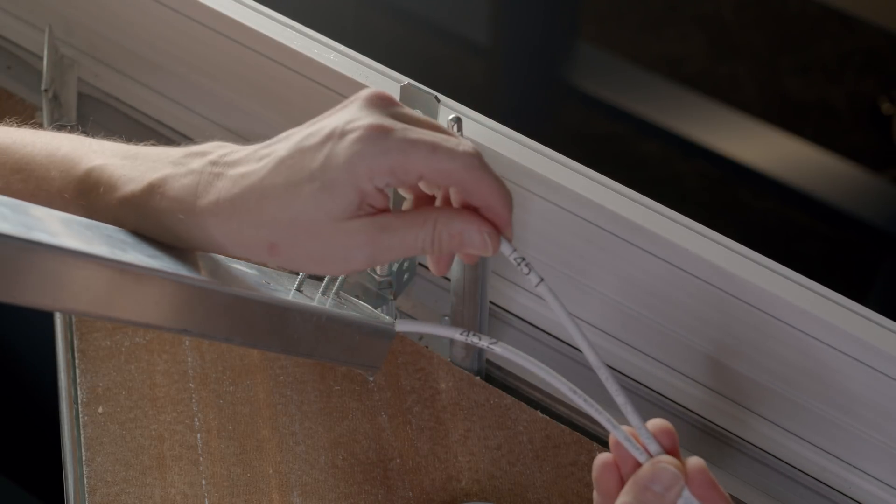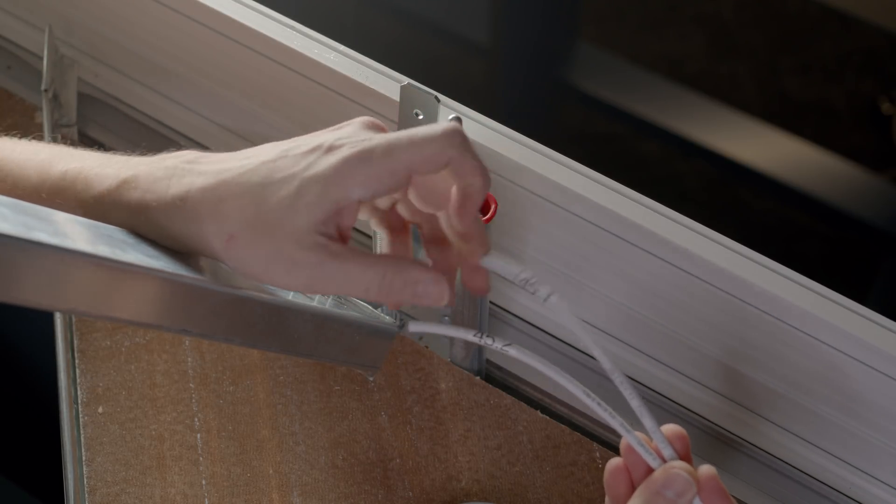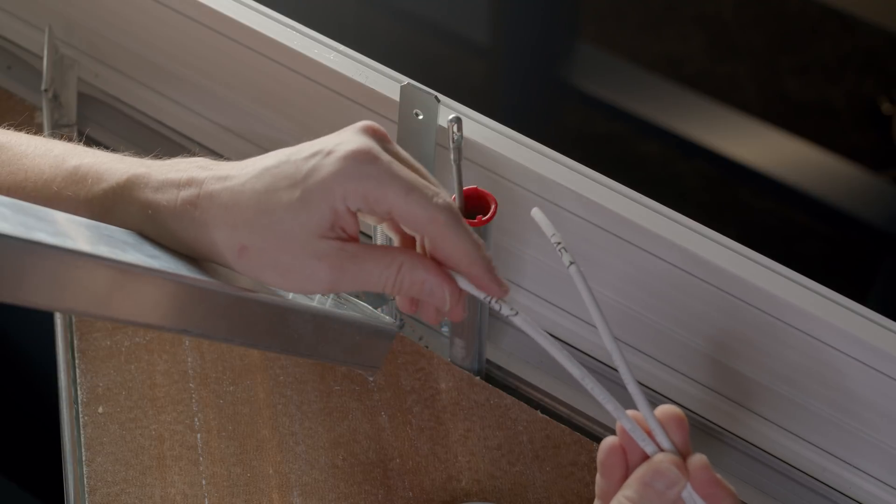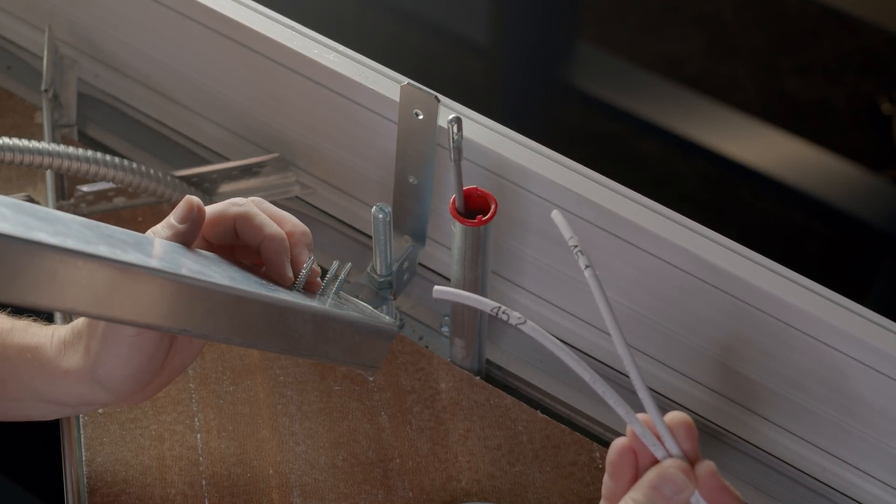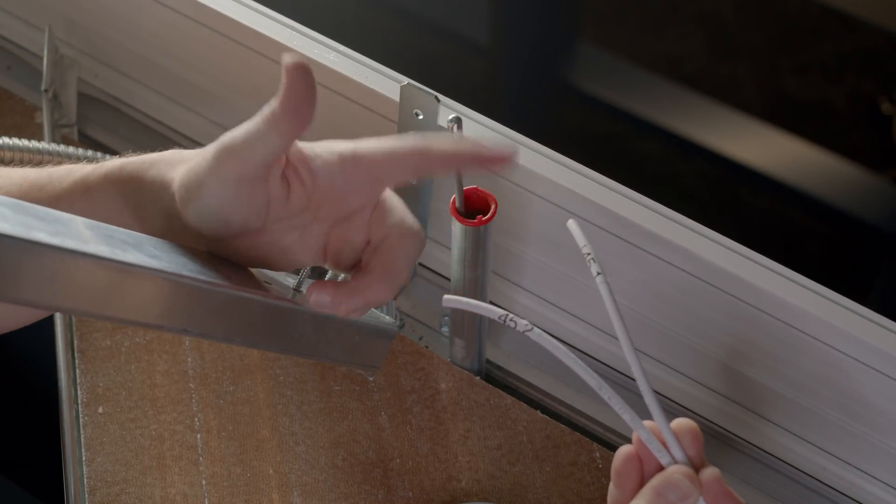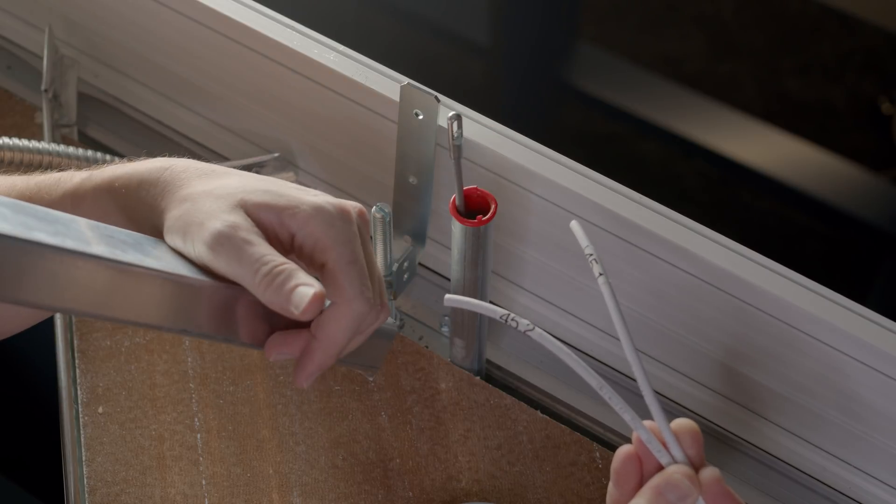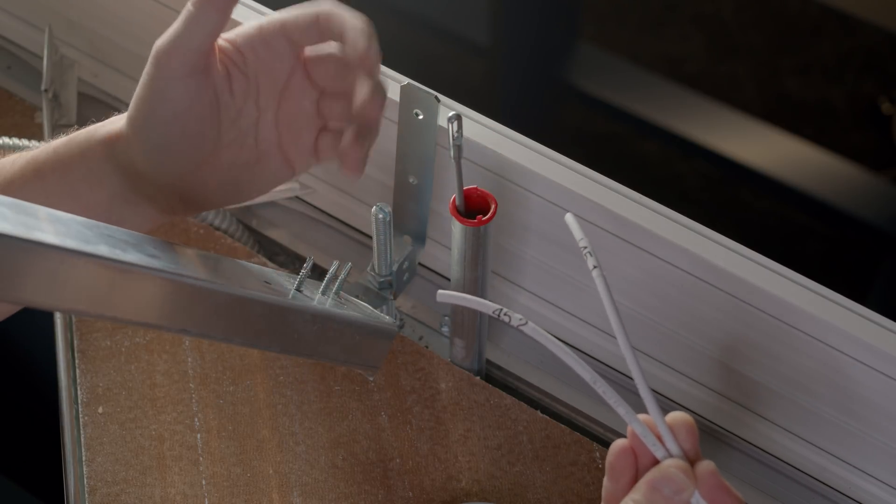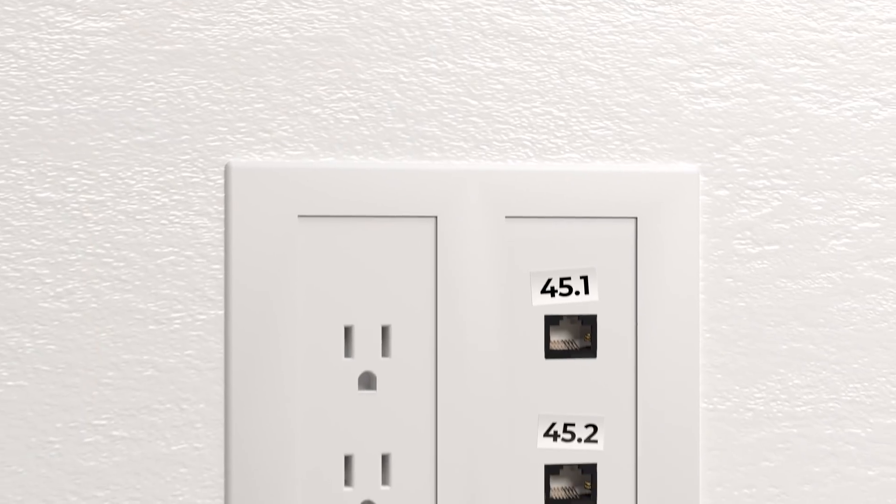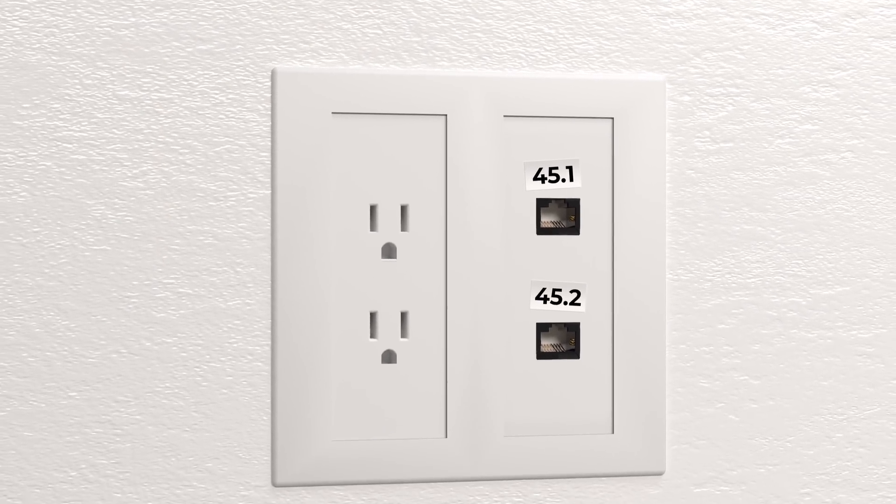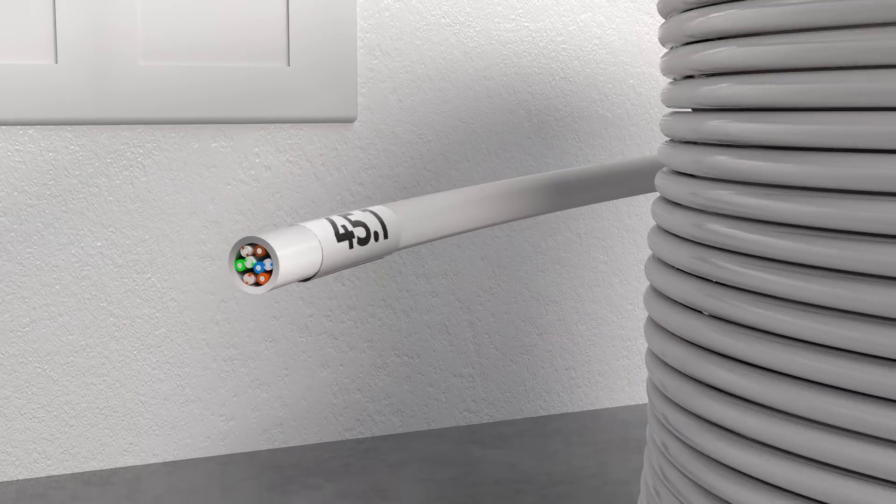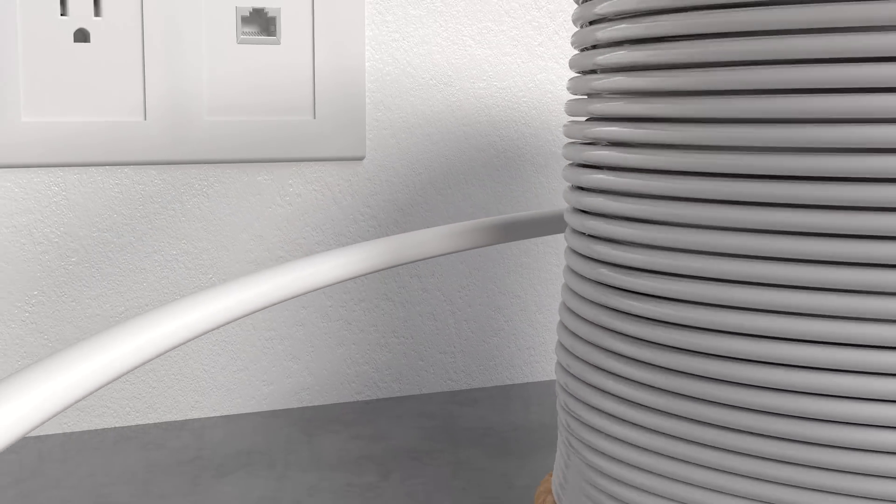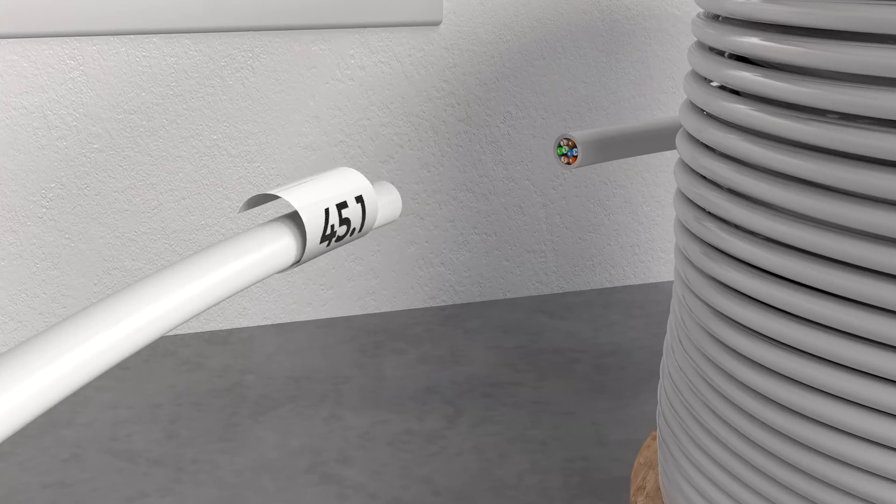One thing we tend to do is we will label those cables as we start pulling them out of the box. That way we know our cable counts, and we know where we're putting them in the building. This way, when we're terminating, we've got them in a nice order on the panel. So we label those at the end before we start pulling them, and then at the other end when we cut them.